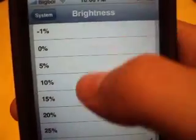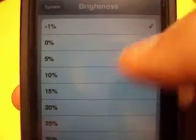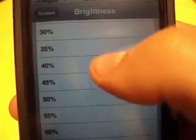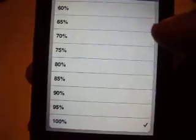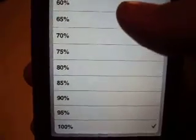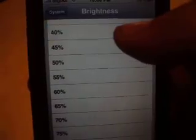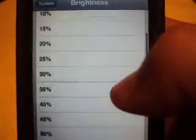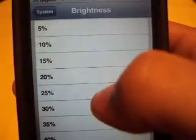In the System section there's a brightness control. You can go all the way down to negative one percent — that's really dark — or all the way up to 100 percent. I have mine at about 25 to 30 percent.